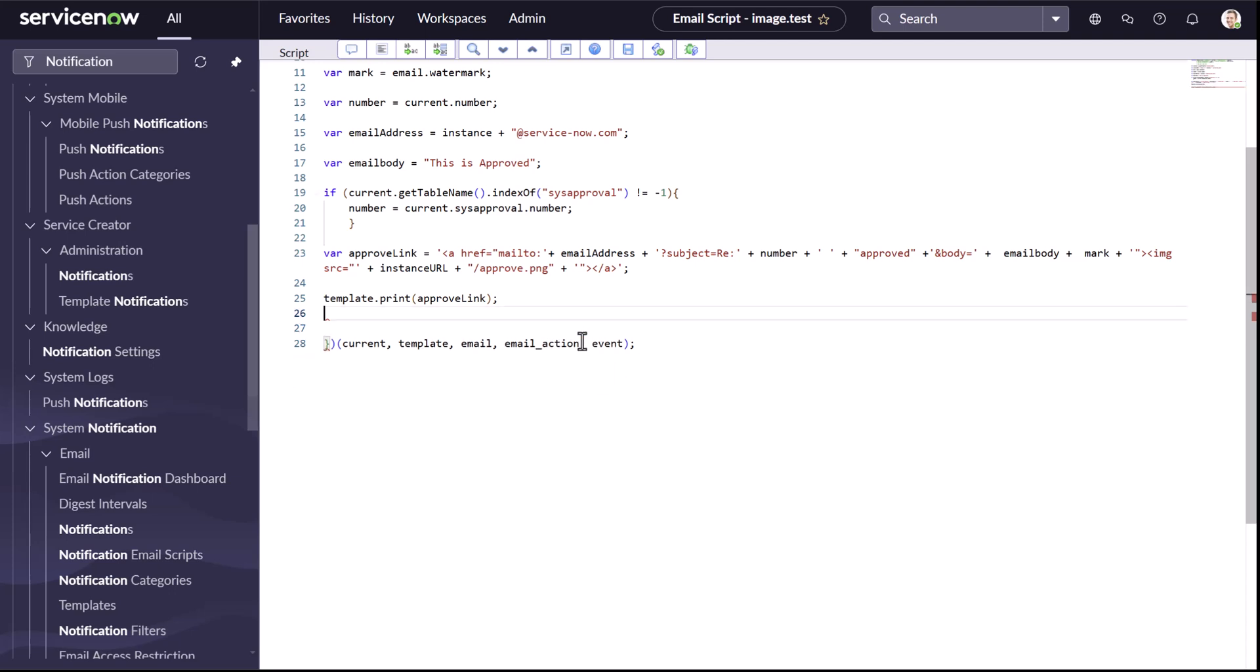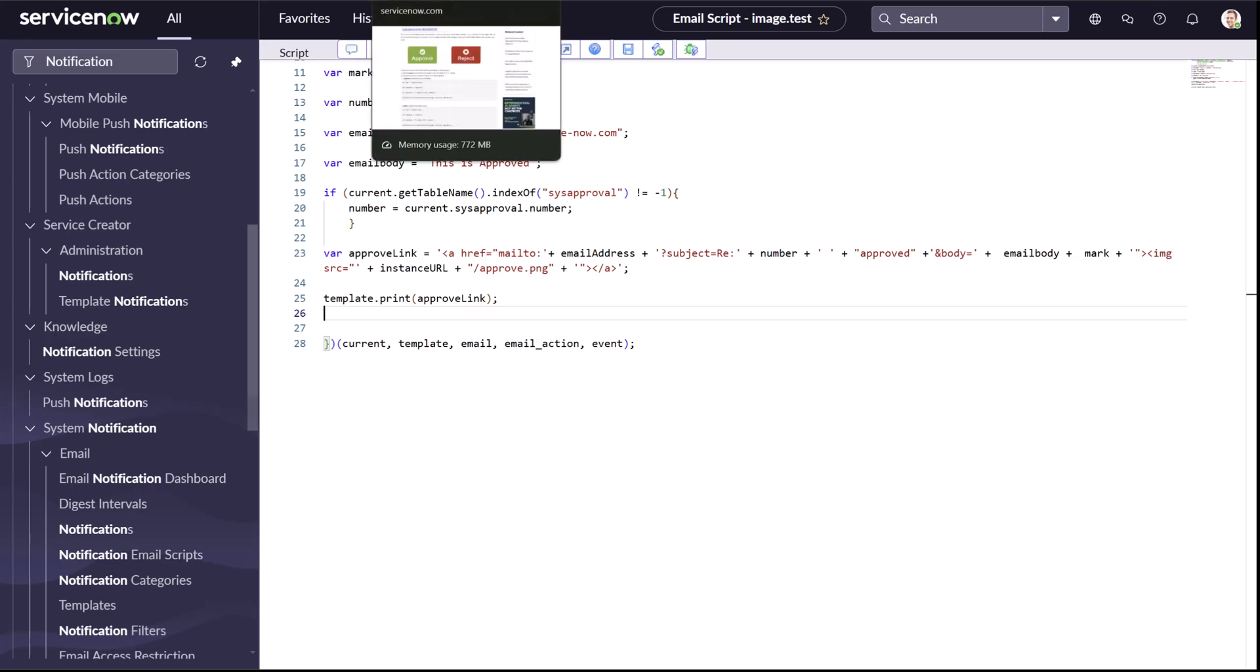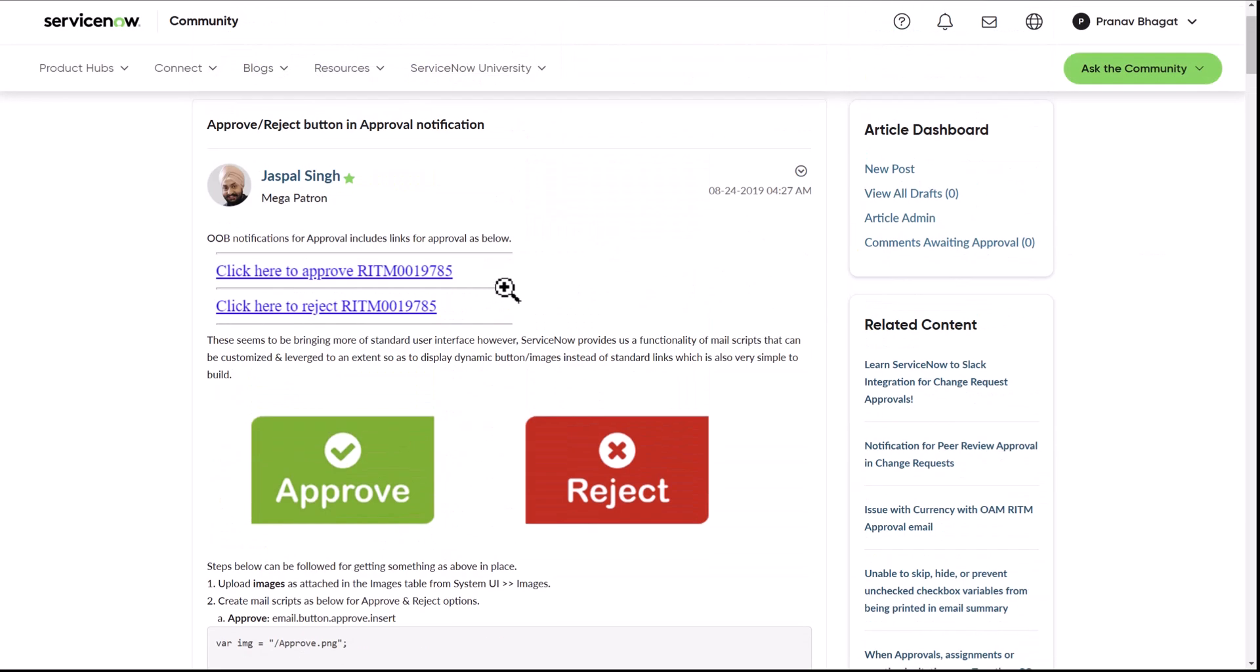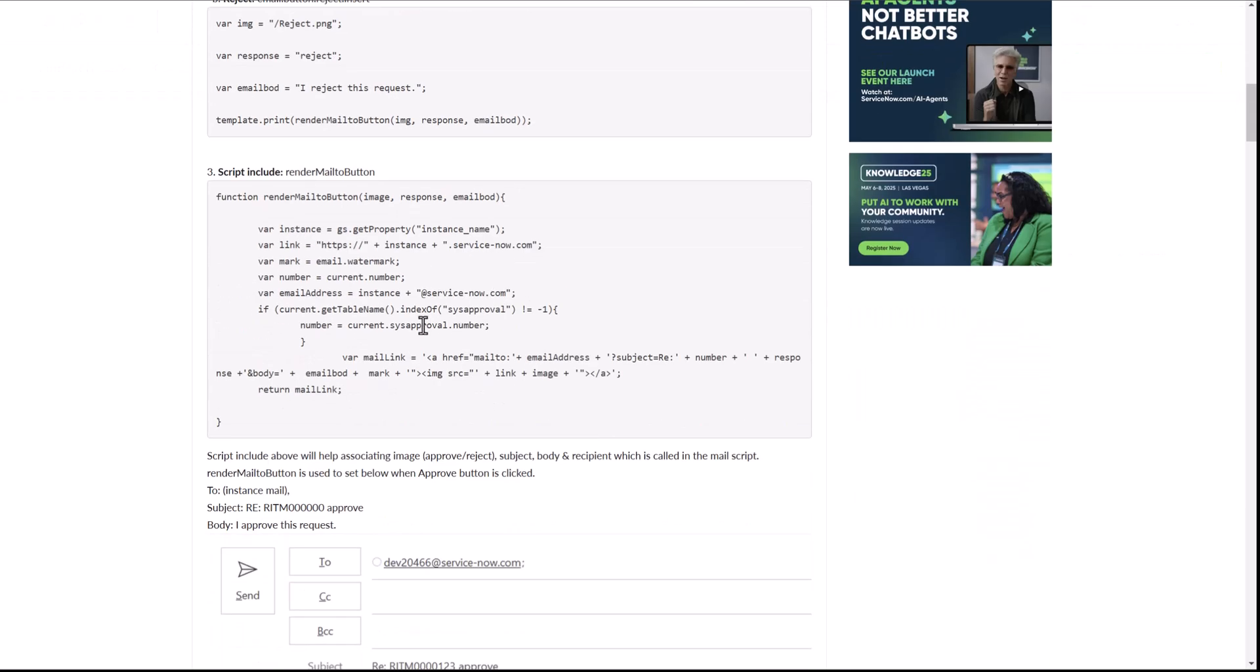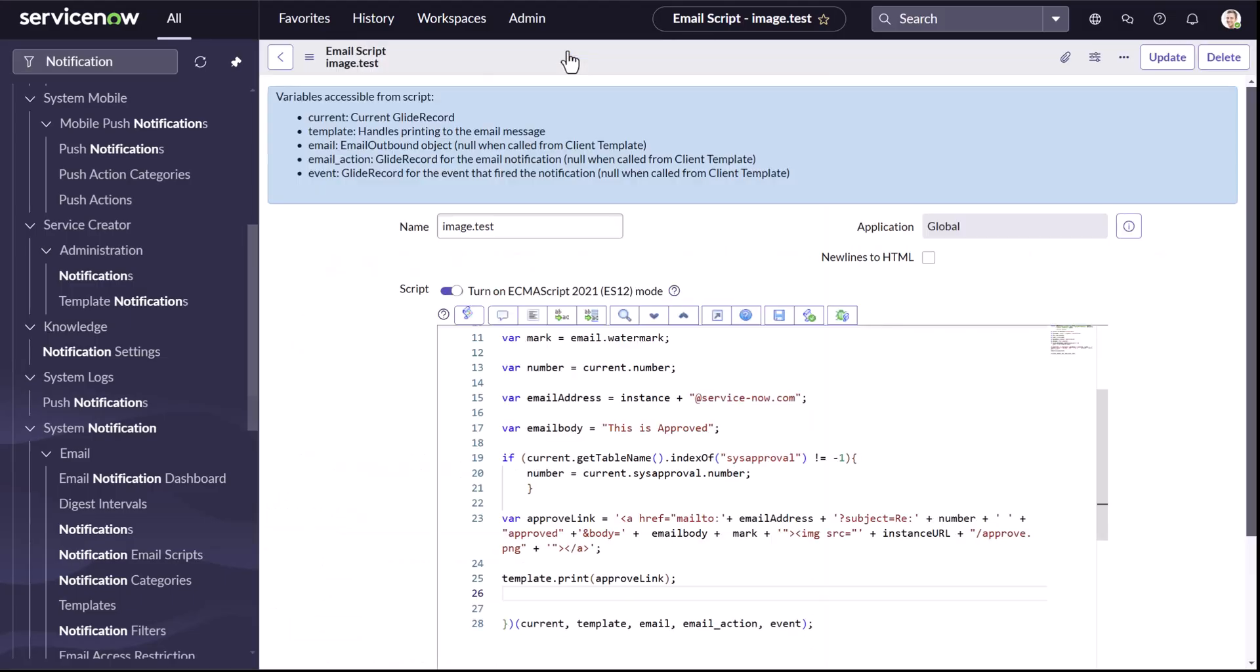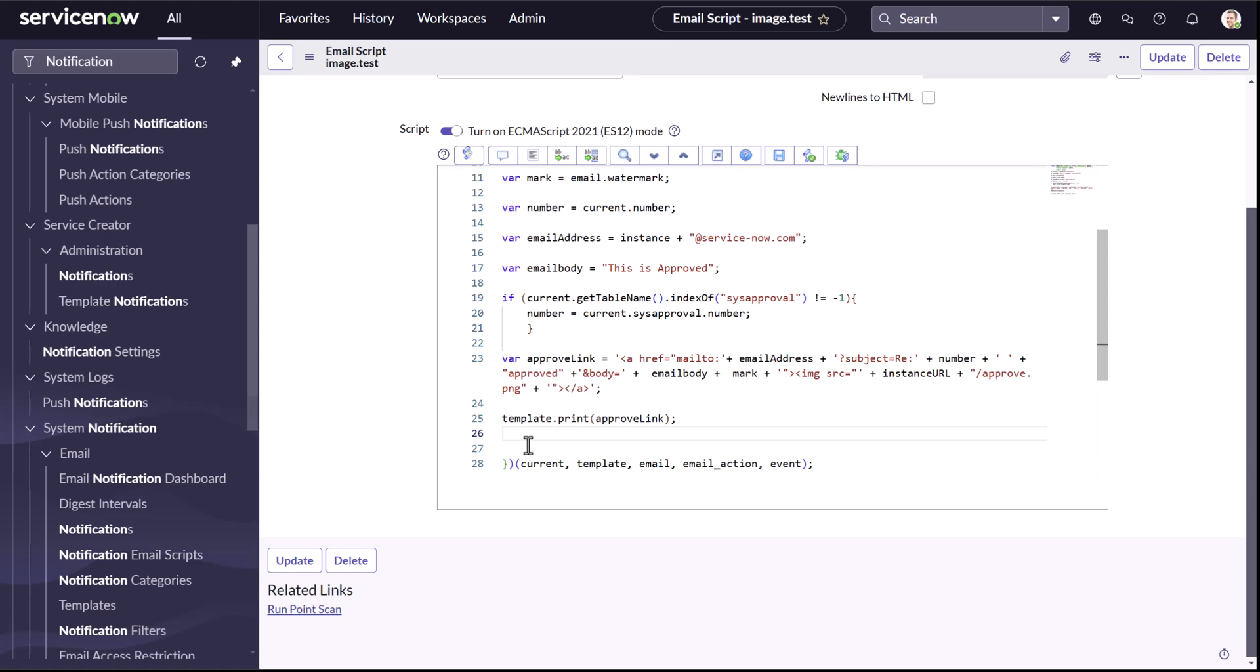And of course, you can obviously put this in a script include the way in the blog. It works fine. For the example, I just put everything in the mail script to show you. So that's how you can add an image to your notification. Thanks for watching. Bye-bye.